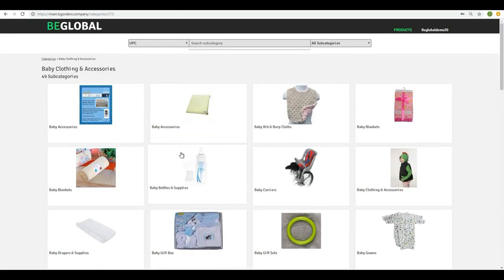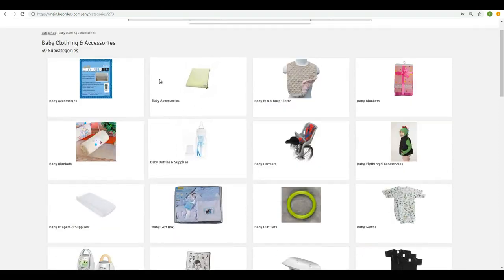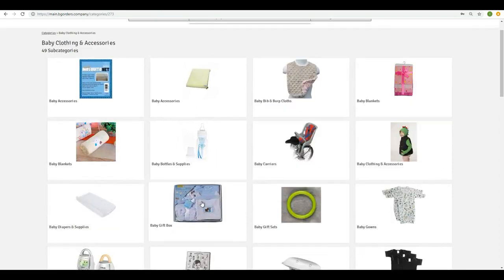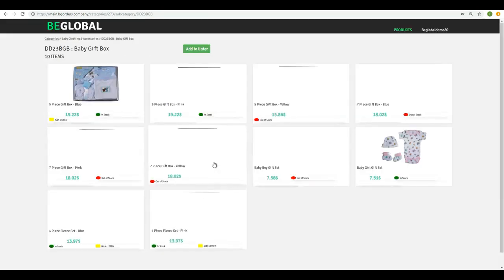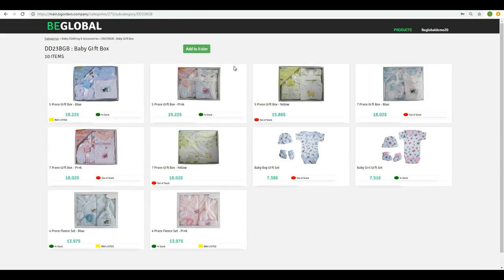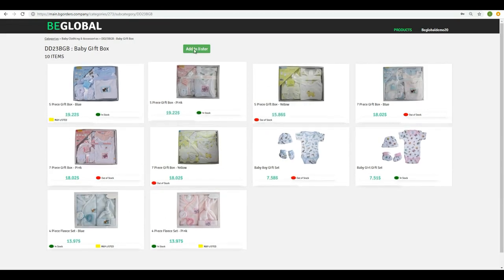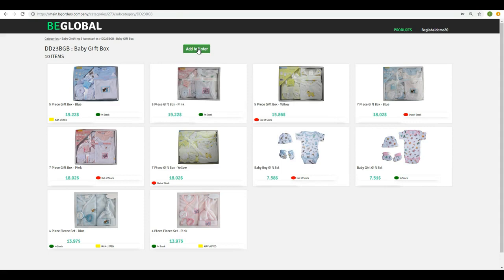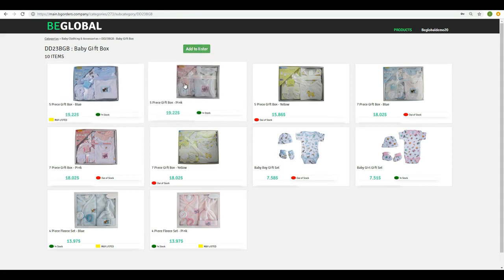I repeat again that here we have 49 subcategories. Once I hit this one, I have 10 items here. Now, here I have two options. I can add all to the lister, and I can choose one by one. Right now, I'm going to choose one by one.